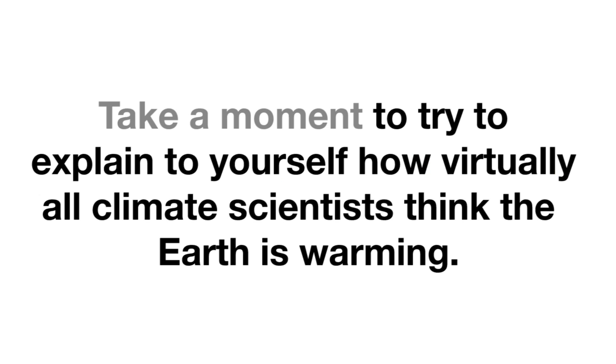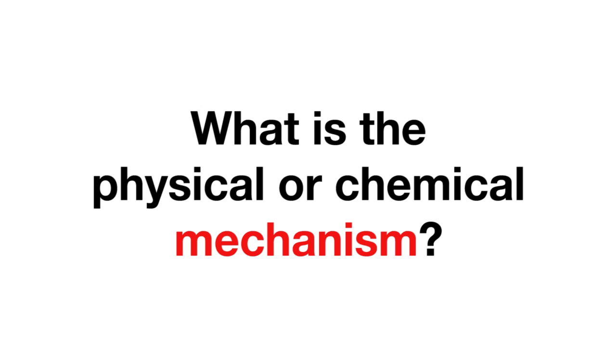Take a moment to try to explain to yourself how virtually all climate scientists think the Earth is warming. What is the physical or chemical mechanism?